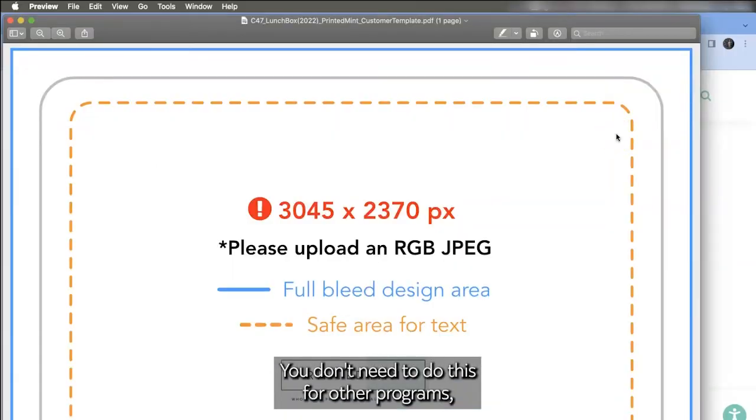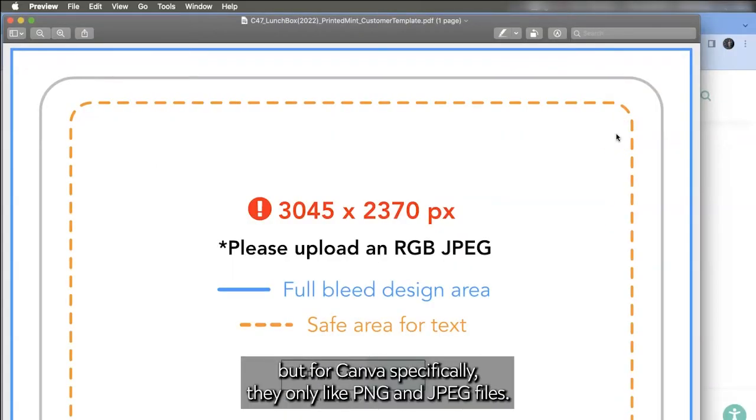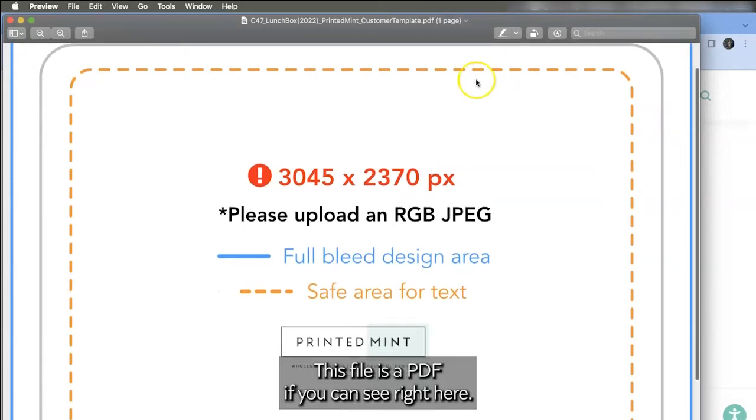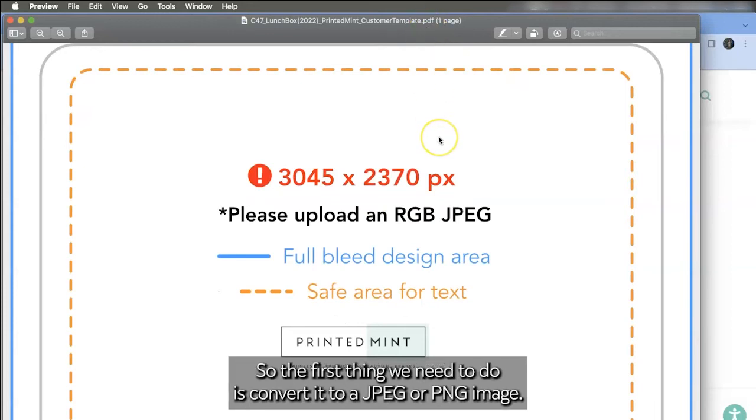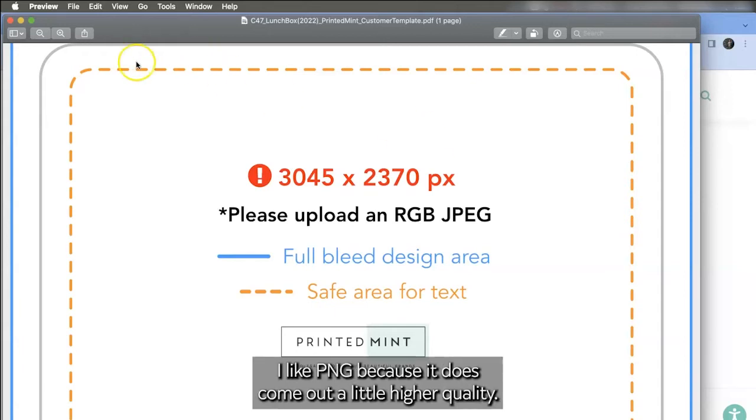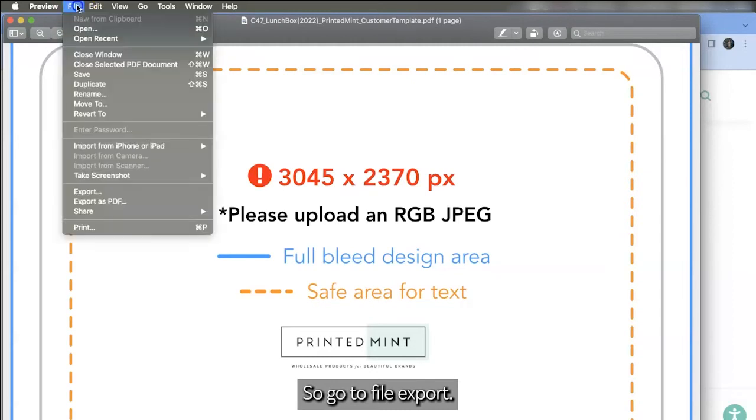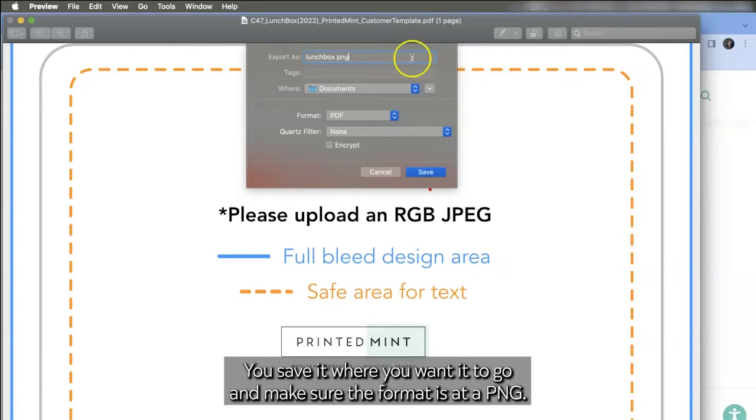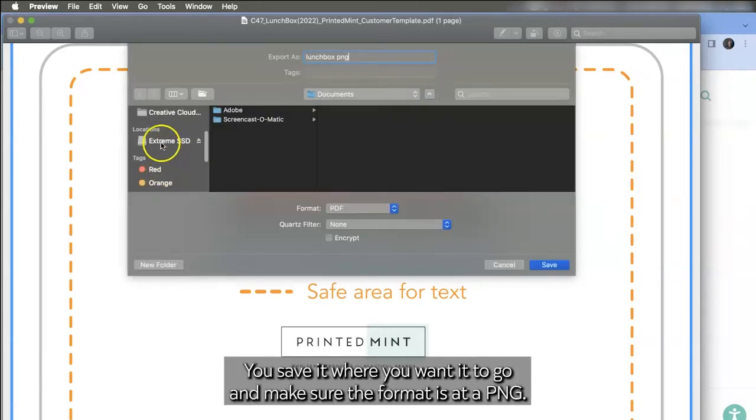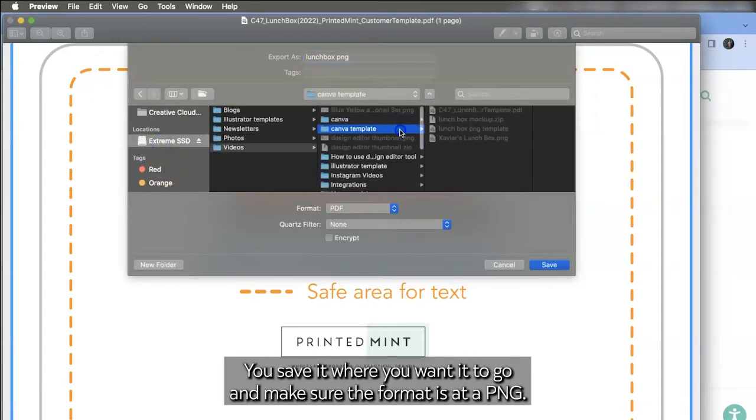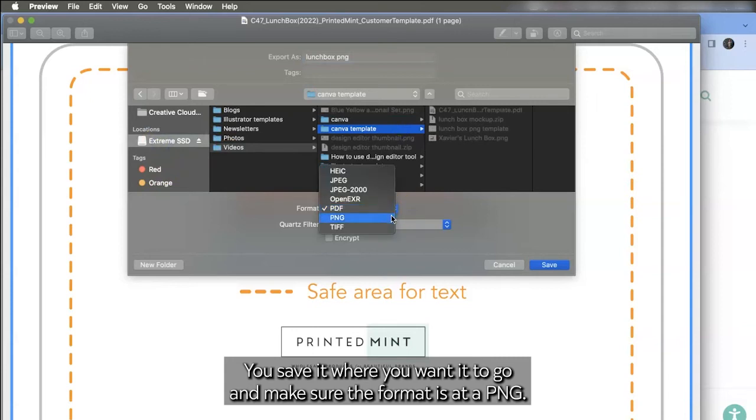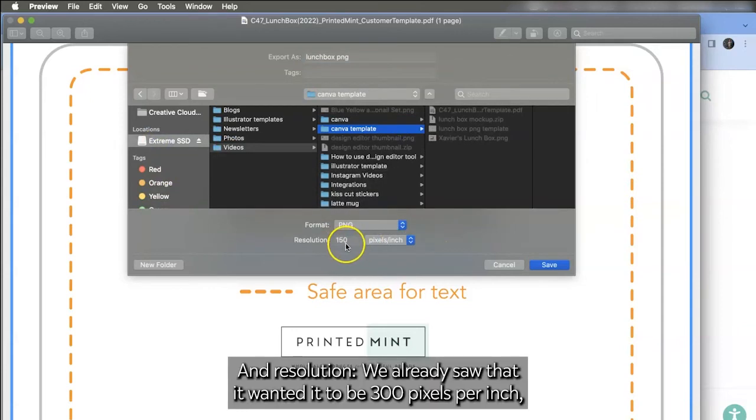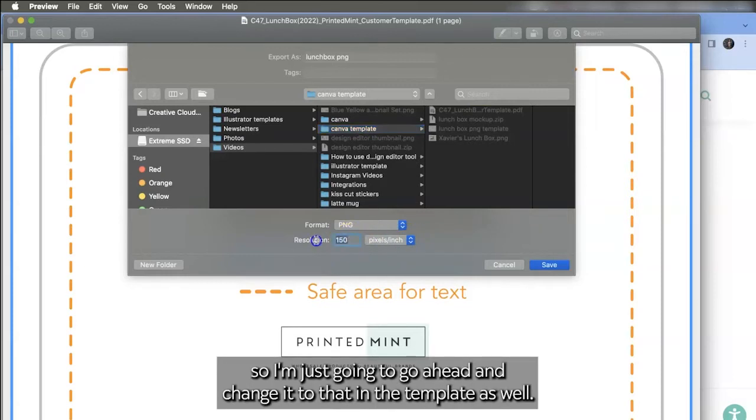You don't need to do this for other programs but for Canva specifically they only like PNG and JPEG files. This file is a PDF if you can see right here. So the first thing we need to do is convert it to a JPEG or PNG image. I like PNG because it does come out a little higher quality. So go to file, export. I'm going to rename this to lunchbox PNG. Save it where you want it to go and make sure the format is PNG. And resolution, we already saw that it wanted it to be 300 pixels per inch so I'm just going to go ahead and change it to that in the template as well.